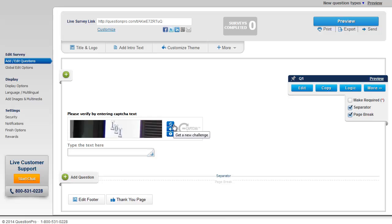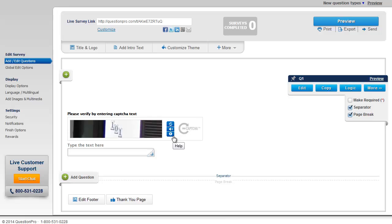The first one is to get a new challenge. The second one is to get an audio challenge, and the third one is to access the help section.